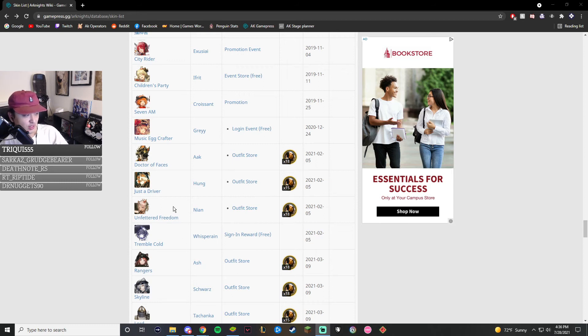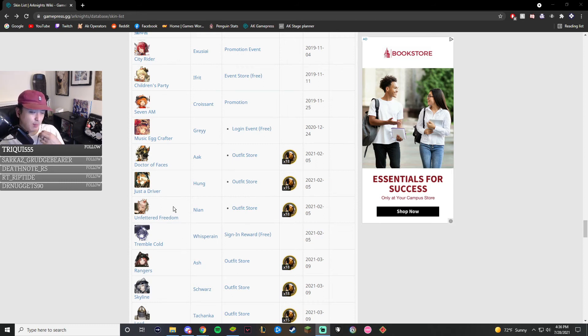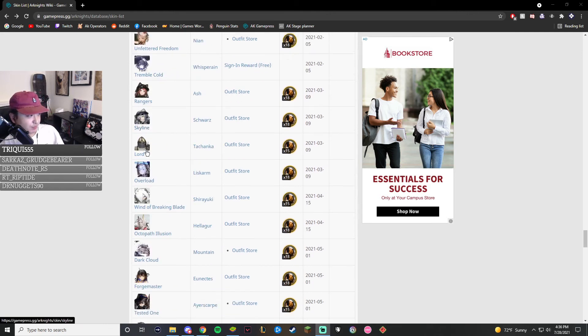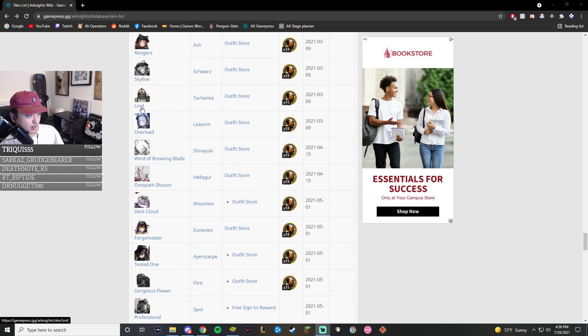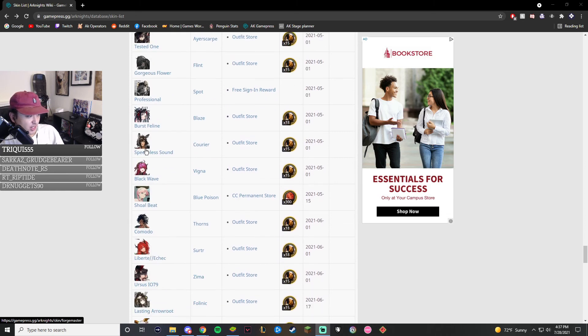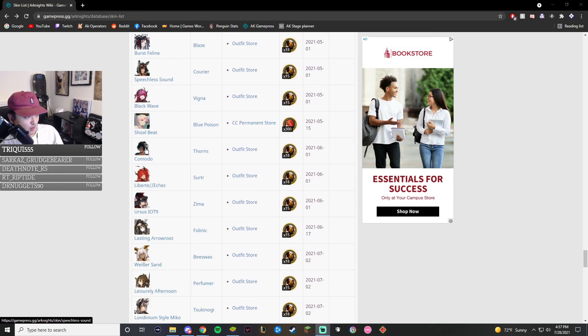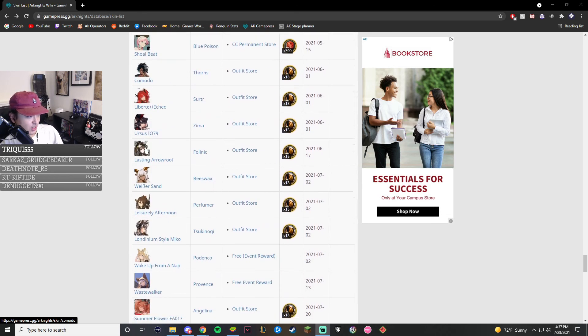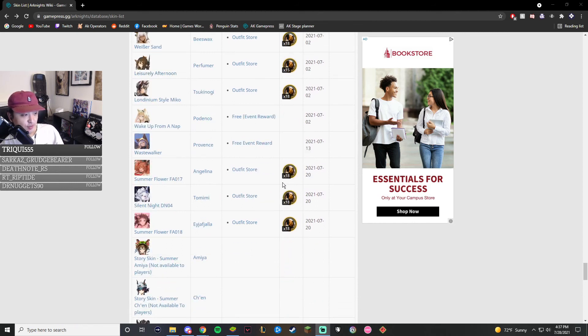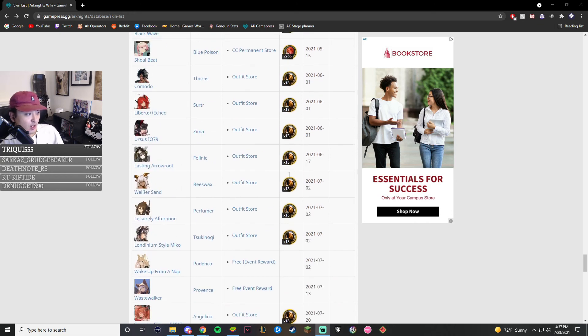If you want to see future skins that are upcoming later on, you can scroll even more down. We have the Schwartz skin that I talked about, the Lord, Bless the Lord Tachanka for the R6 collab. You can see all of these skins. Some of them I've already mentioned, and you can definitely check them out. That's how you know how to save. You can see the prices. You know how to get them.